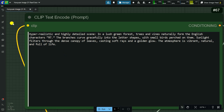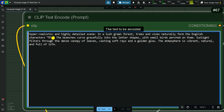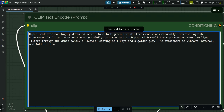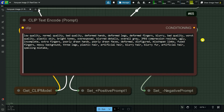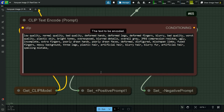I have added the following prompt for image generation: 'Hyper-realistic and highly detailed scene in a lush green forest. Trees and vines naturally form the English characters RT. The branches curve gracefully into the letter shapes with small birds perched on them. Sunlight filters through the dense canopy of leaves casting soft rays and a golden glow. The atmosphere is vibrant, natural and full of life.' Here is the negative prompt.